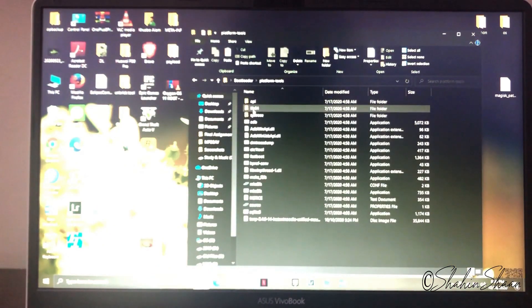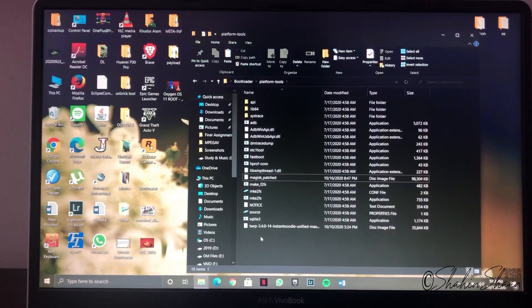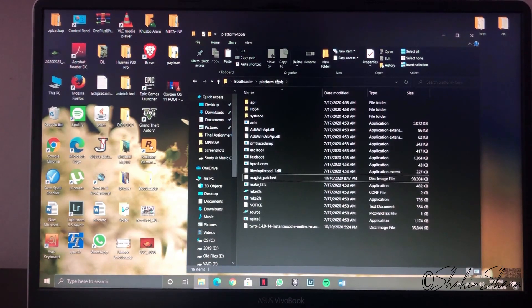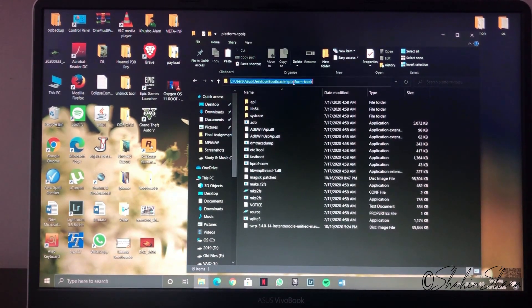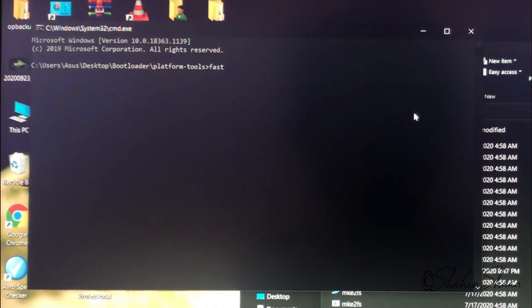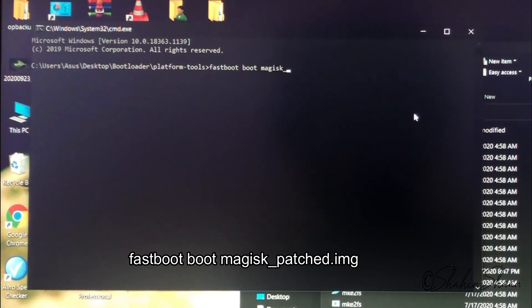On your PC, open the Platform Tools folder. Type 'cmd' in the address bar and press Enter. Now type: fastboot boot magisk_patched.img and press Enter.